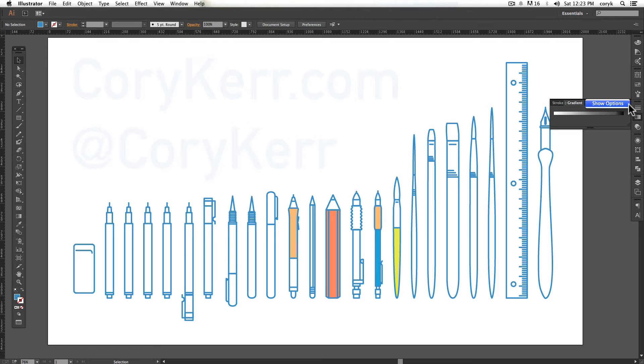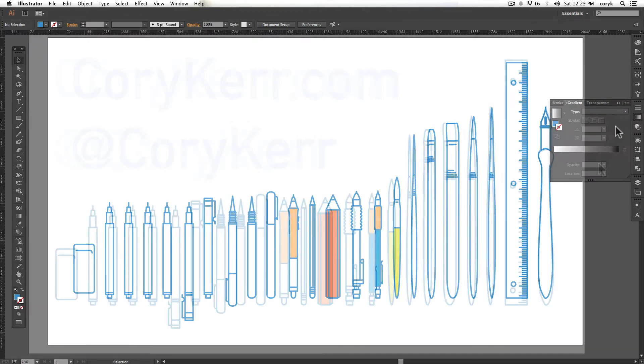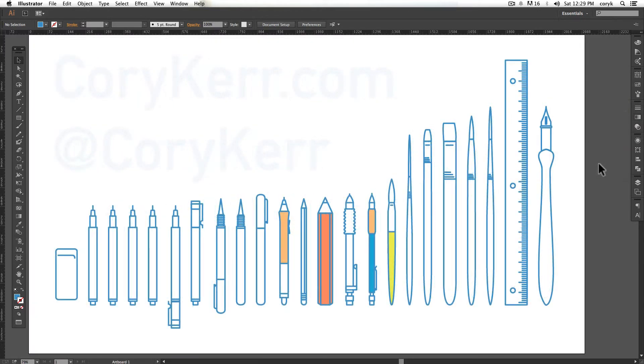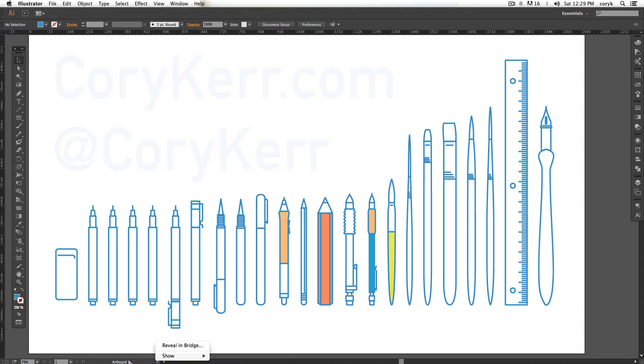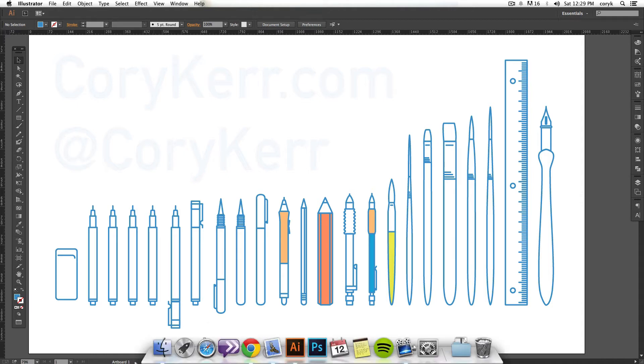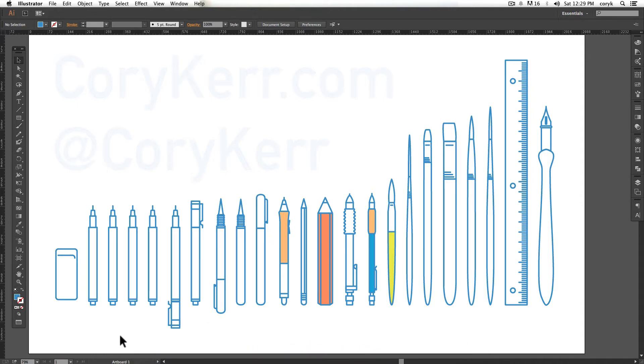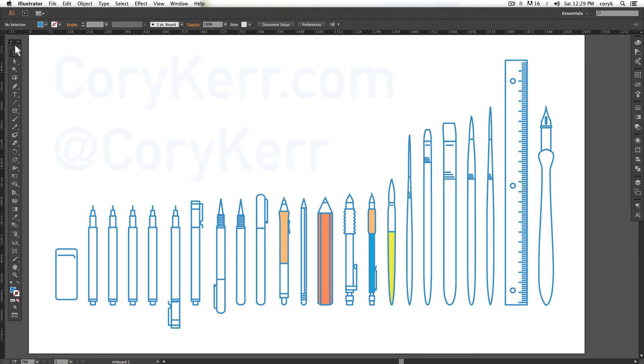Just real quickly, these are called jump menus. I don't use these very often, but they can be useful. You can pull up different things and you can jump to those things. You've got some zoom options. I typically use hotkeys for that.